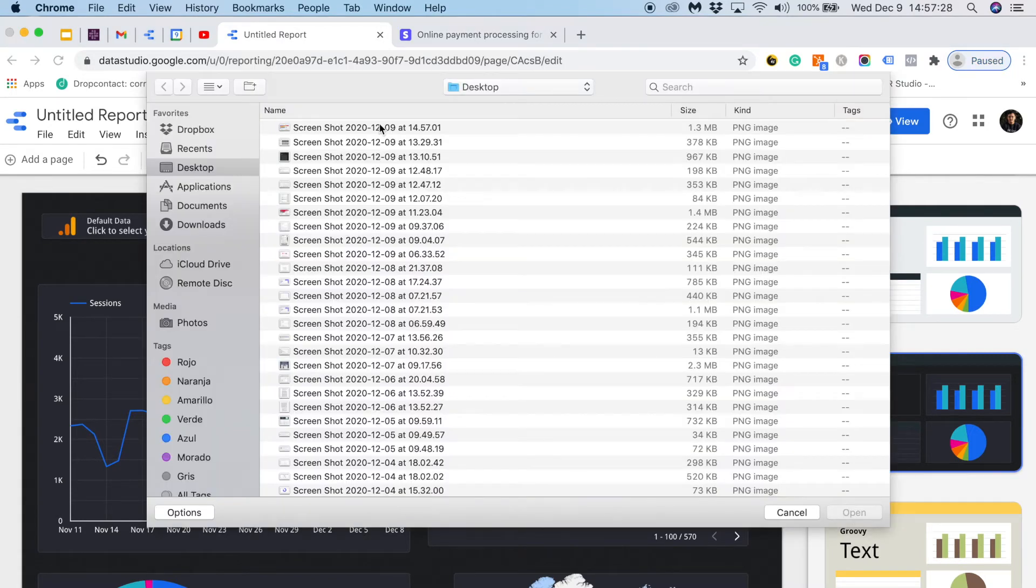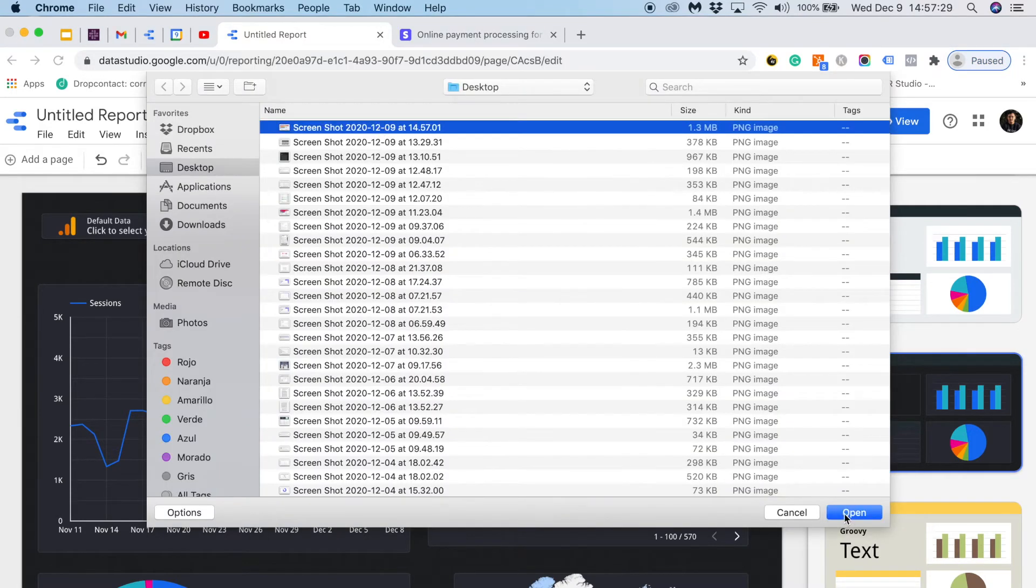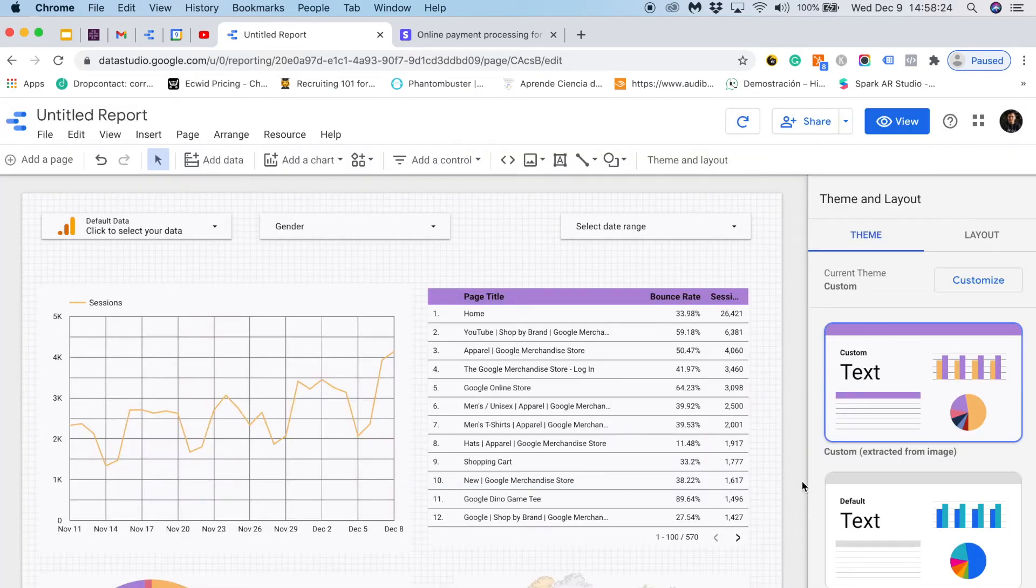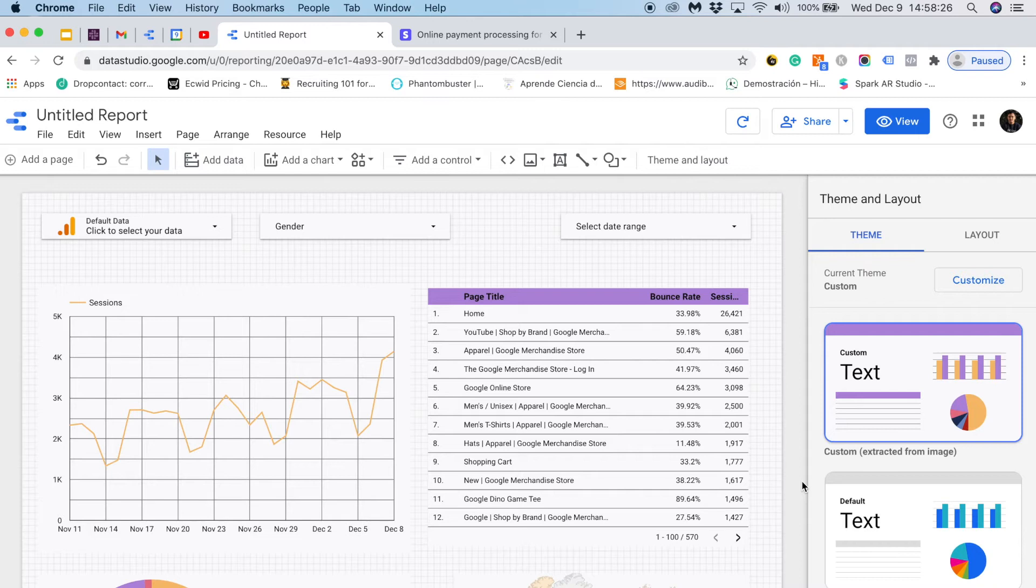Then I will select the screenshot. As you can see, Google Data Studio will grab some of the colors of the screenshot and will give me some suggestions. For this example I want to grab this one. And here you have. Now you can see how easy it is to bring our brand colors.